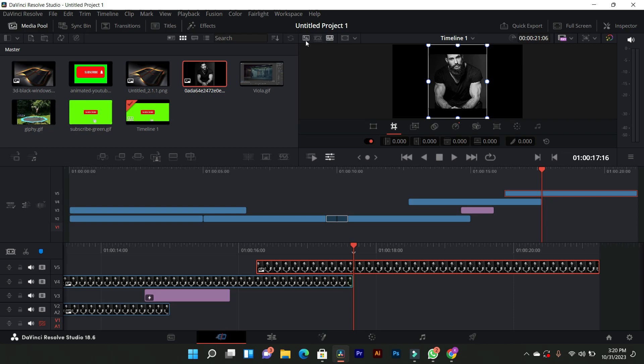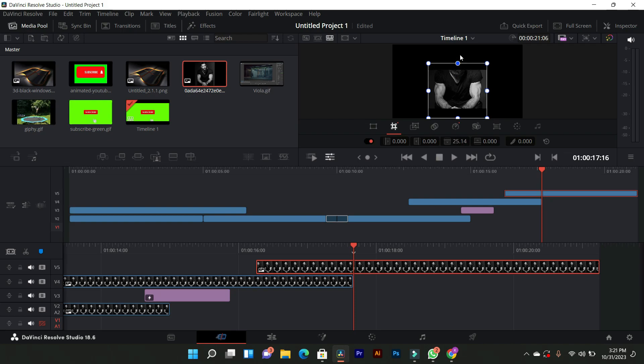And that's it. This is how you crop your video in DaVinci Resolve 18.6. It's a straightforward process that gives you full control over the framing of your footage.